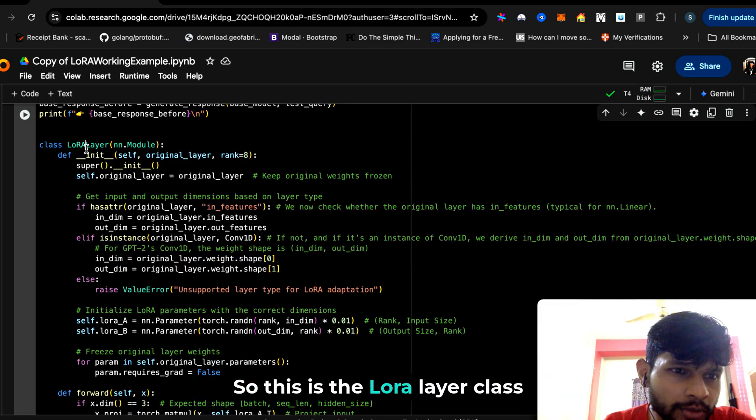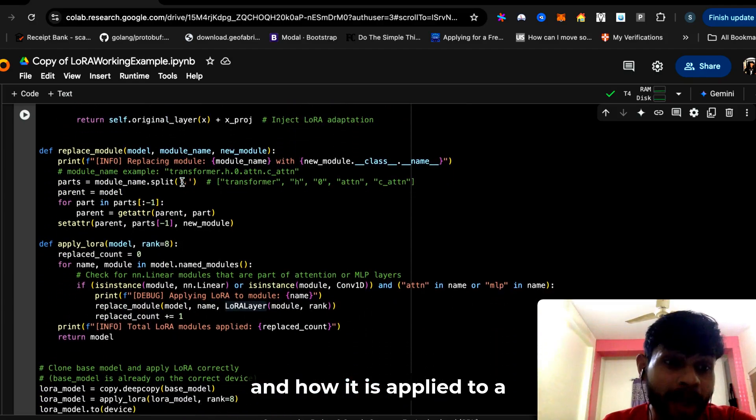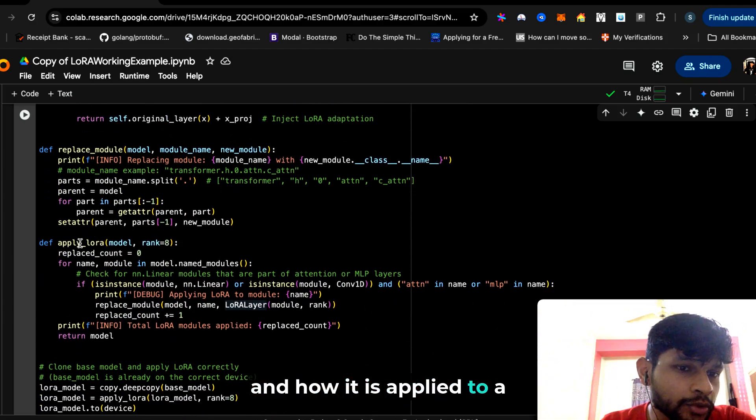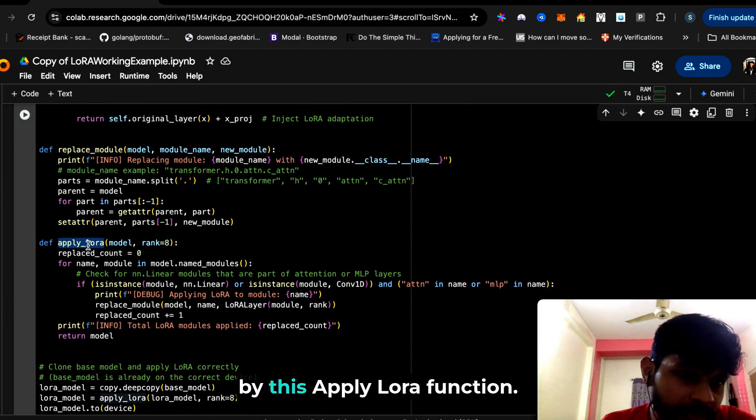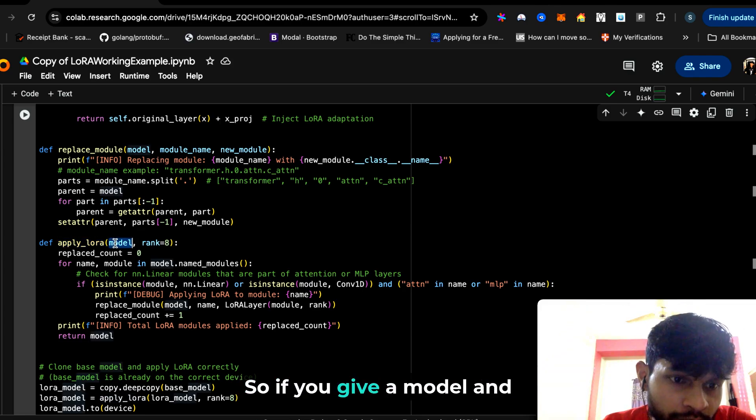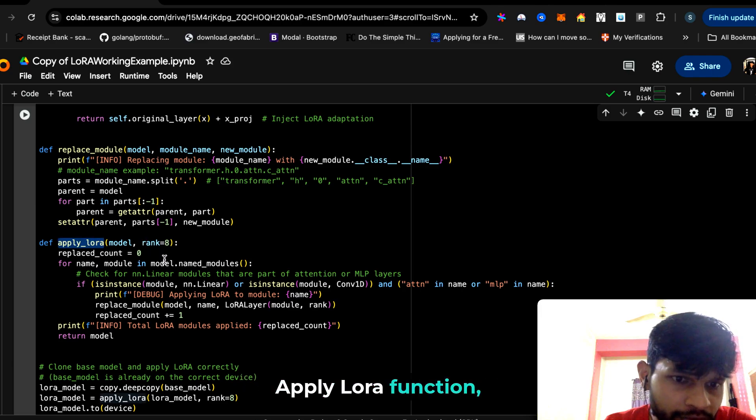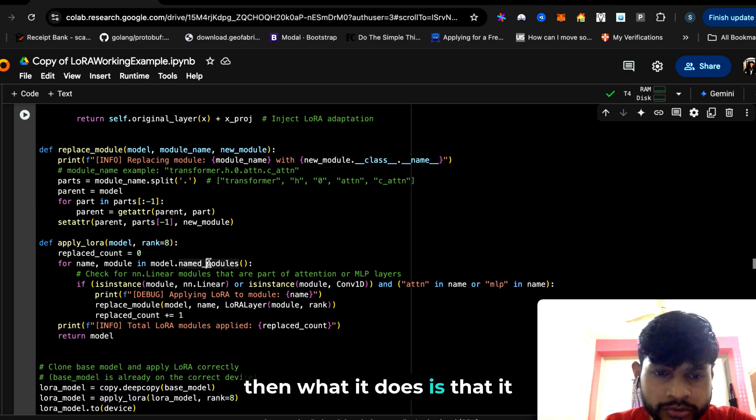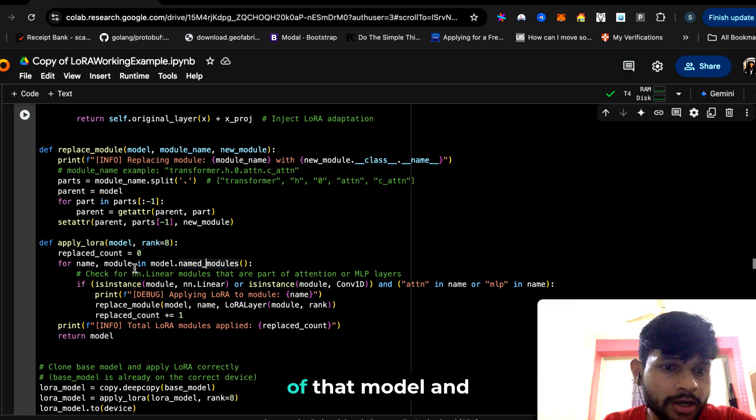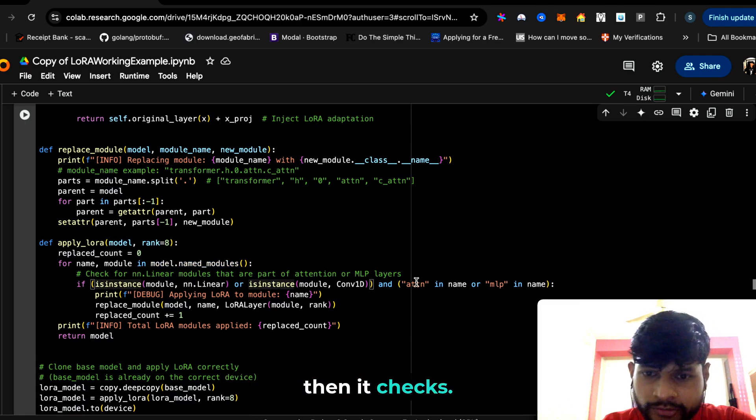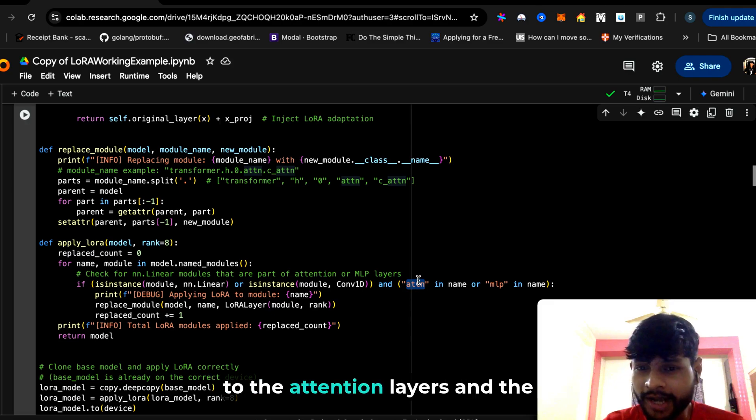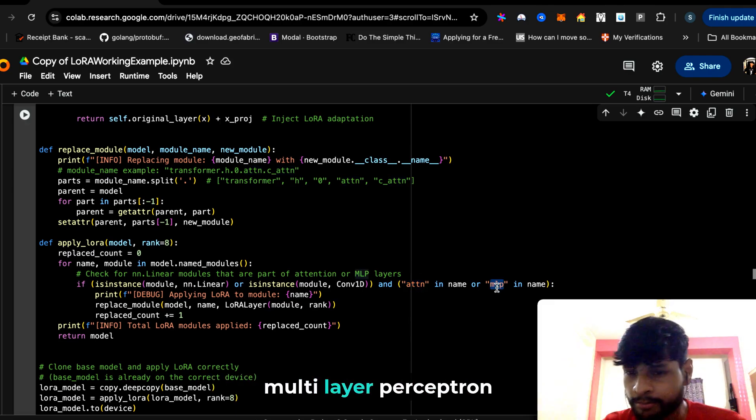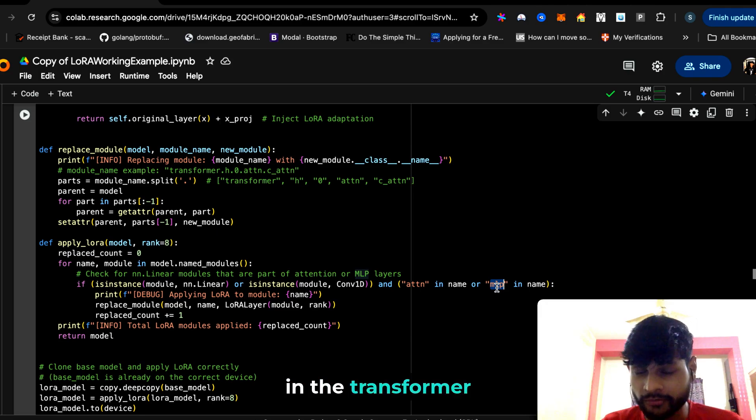This is the LoRa layer class, and how it is applied to a particular model—that is done by this apply_LoRa function. If you give a model and specify a rank and call this apply_LoRa function, then what it does is that it goes through all the modules of that model and then it checks—we're essentially applying LoRa to the attention layers and the multi-layer perceptron layers in the transformer network of GPT-2.